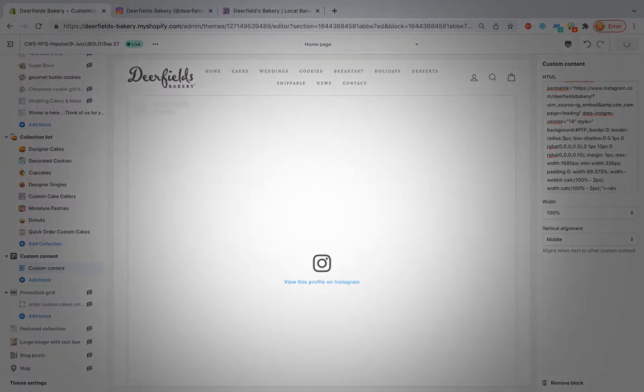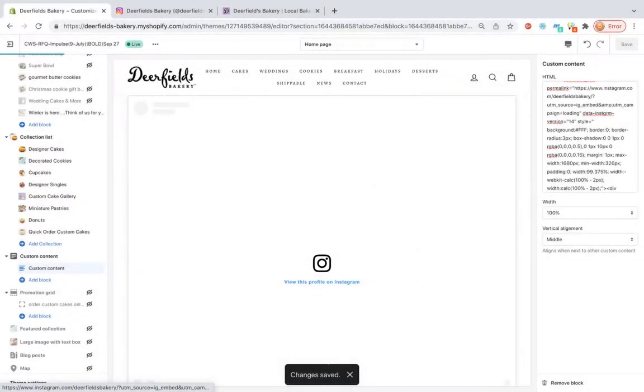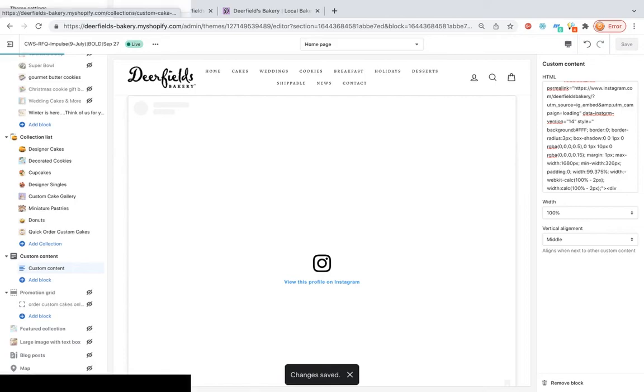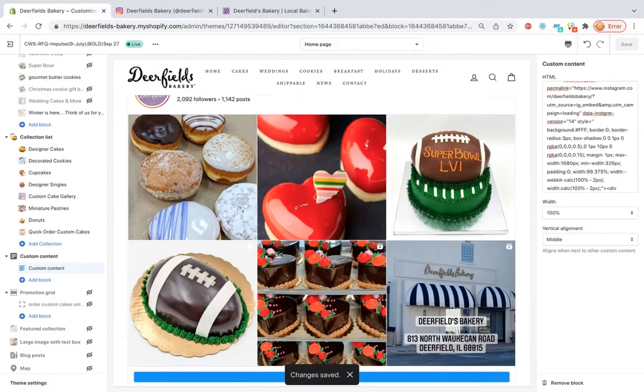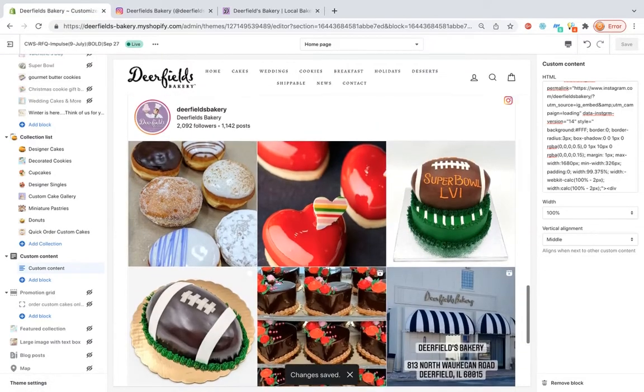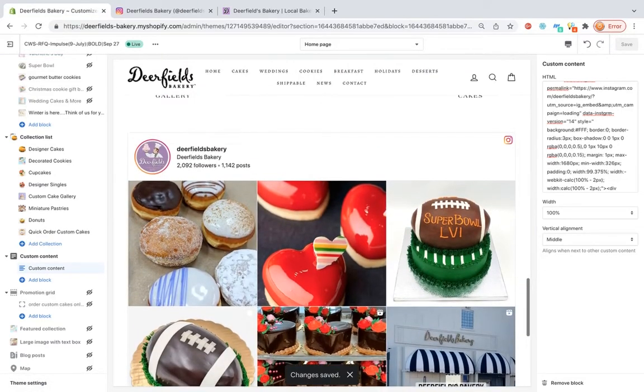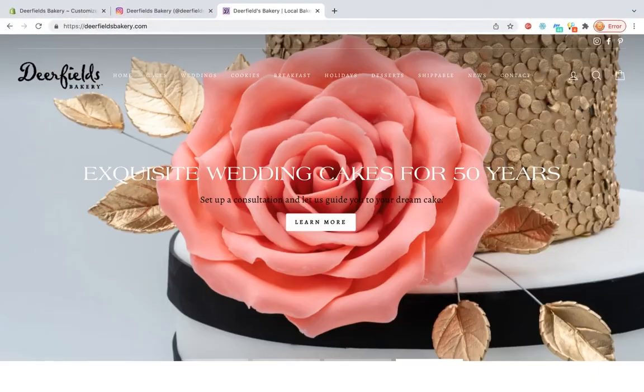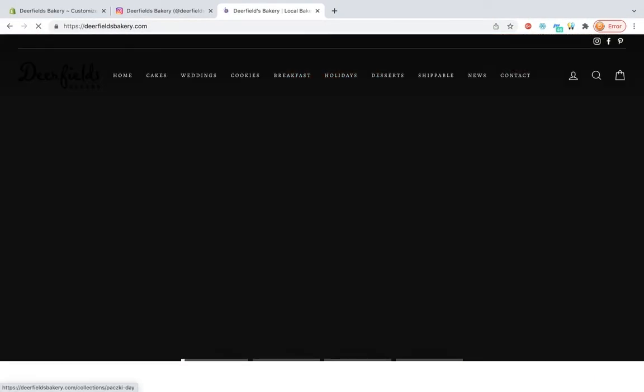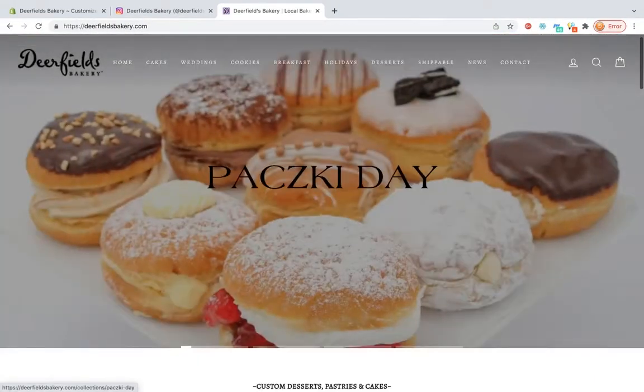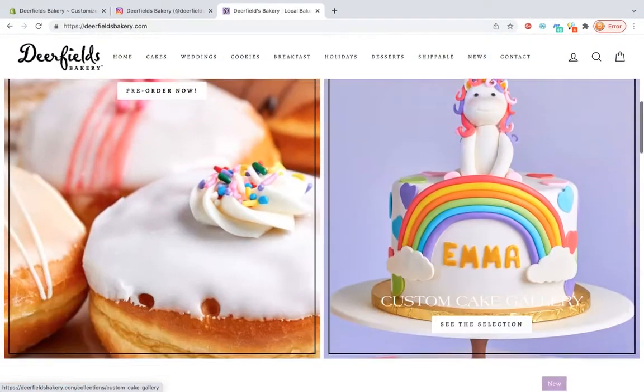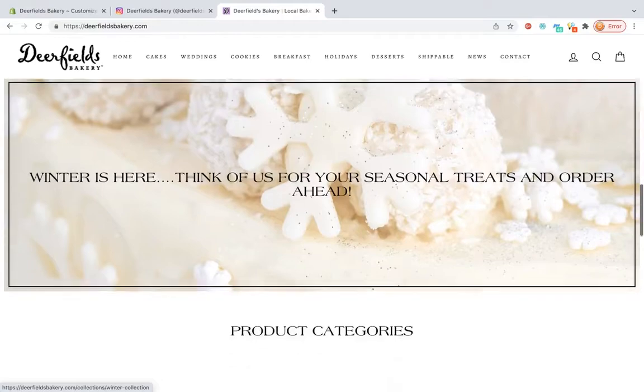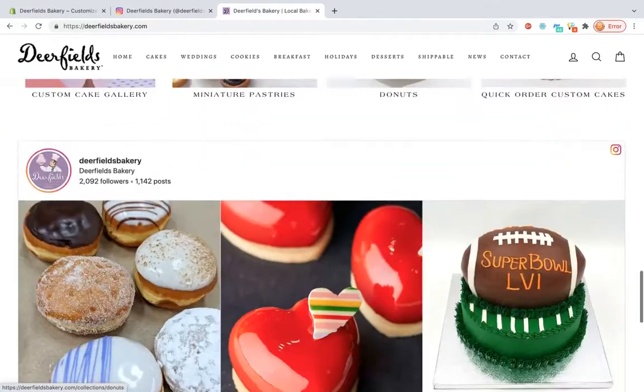We'll hit save and now you can see that your Instagram feed is applied to your Shopify template. You can go back to the home page, hit refresh, and now you can see that it is visible.